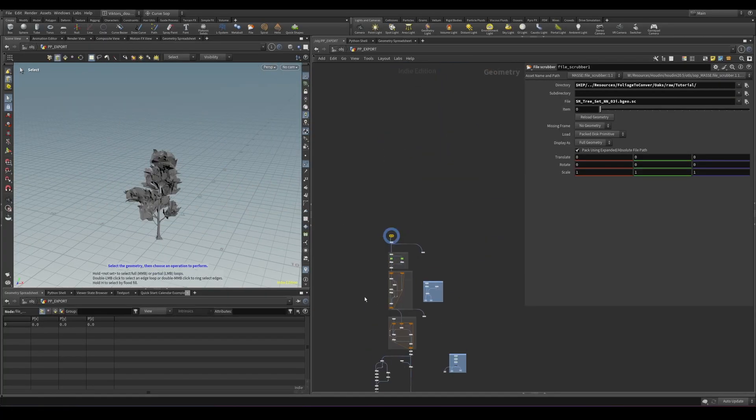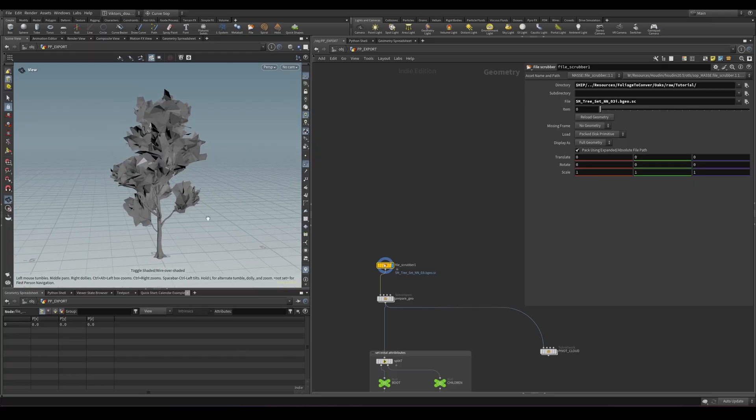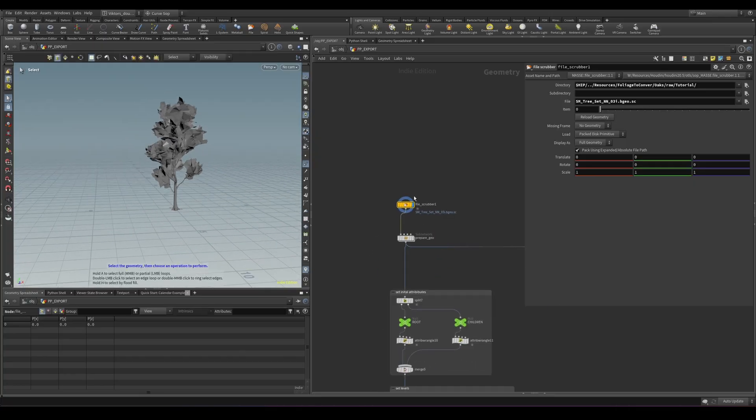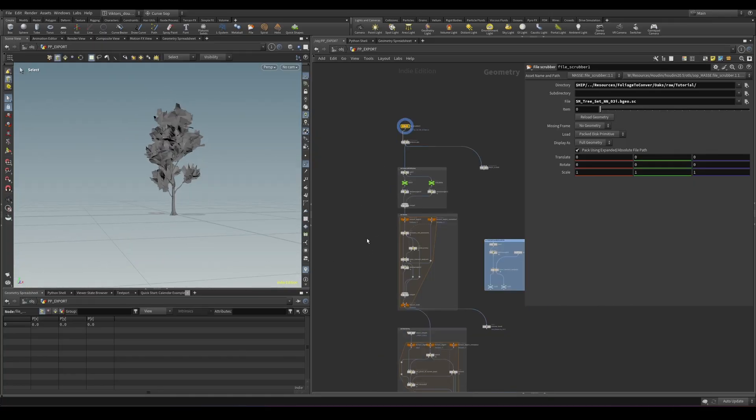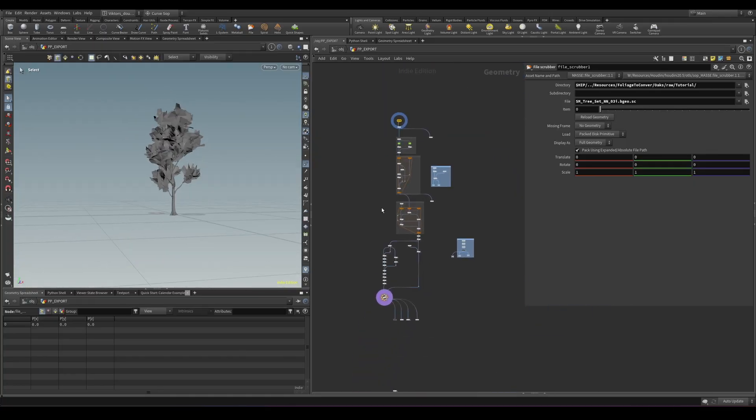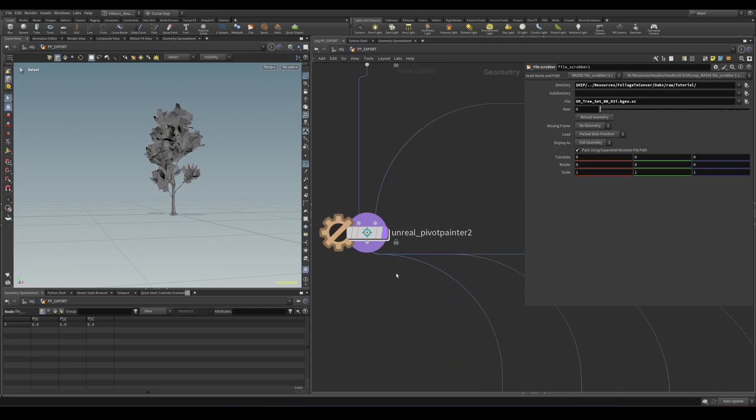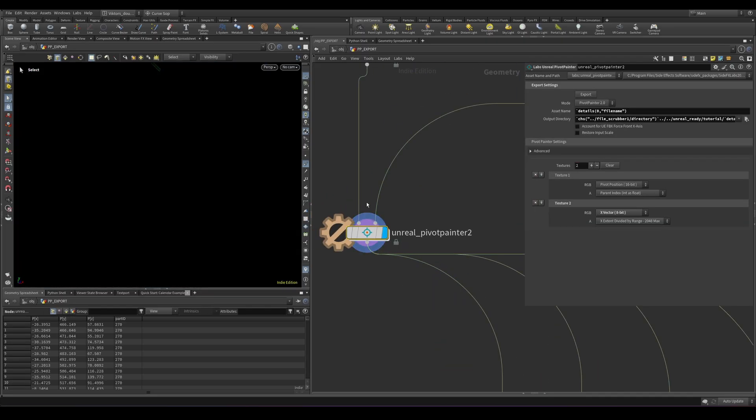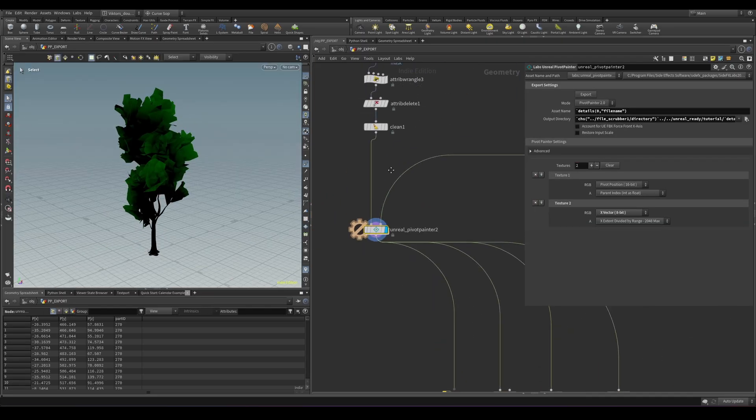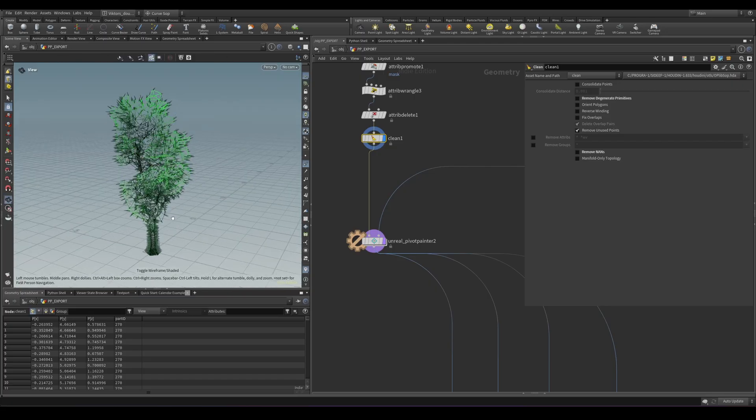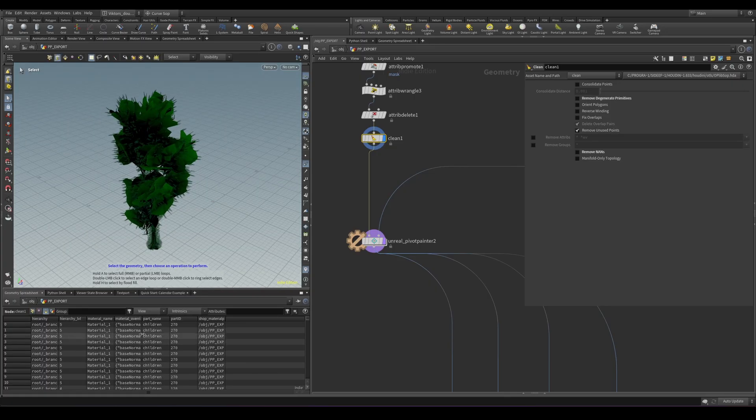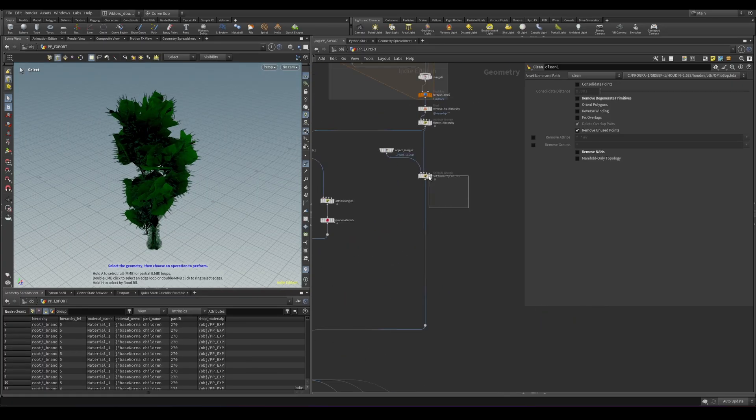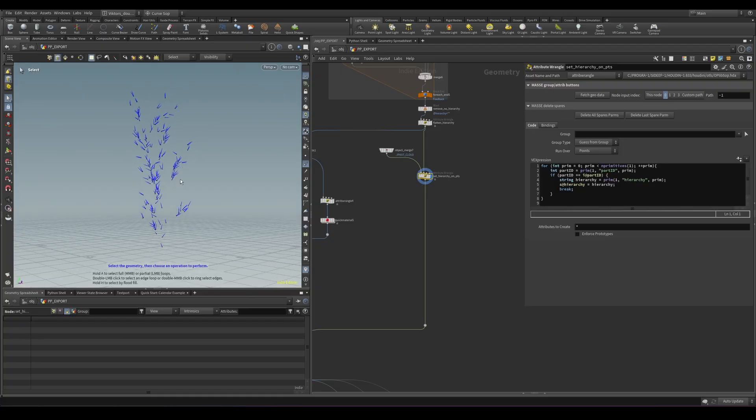To showcase very quickly what we're going to set up, basically we're going to have our foliage and at the end of all of this process, we're going to use the Unreal Pivot Painter node, which requires a geometry input that has set up a couple of attributes on it and also requires pivot locations.